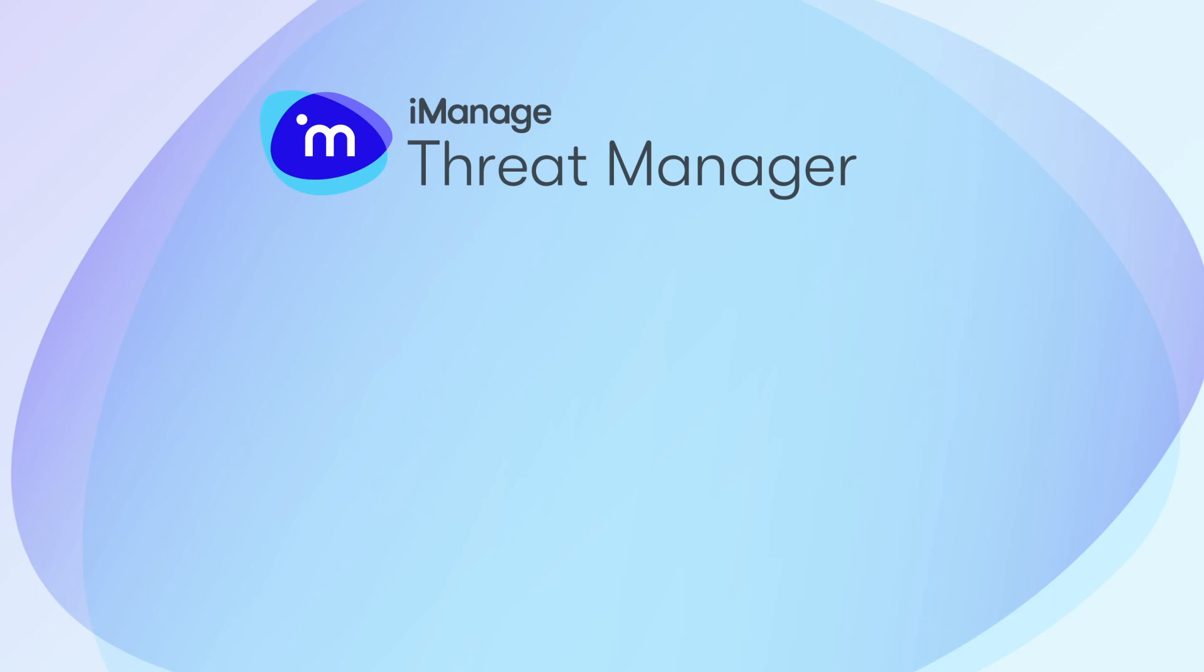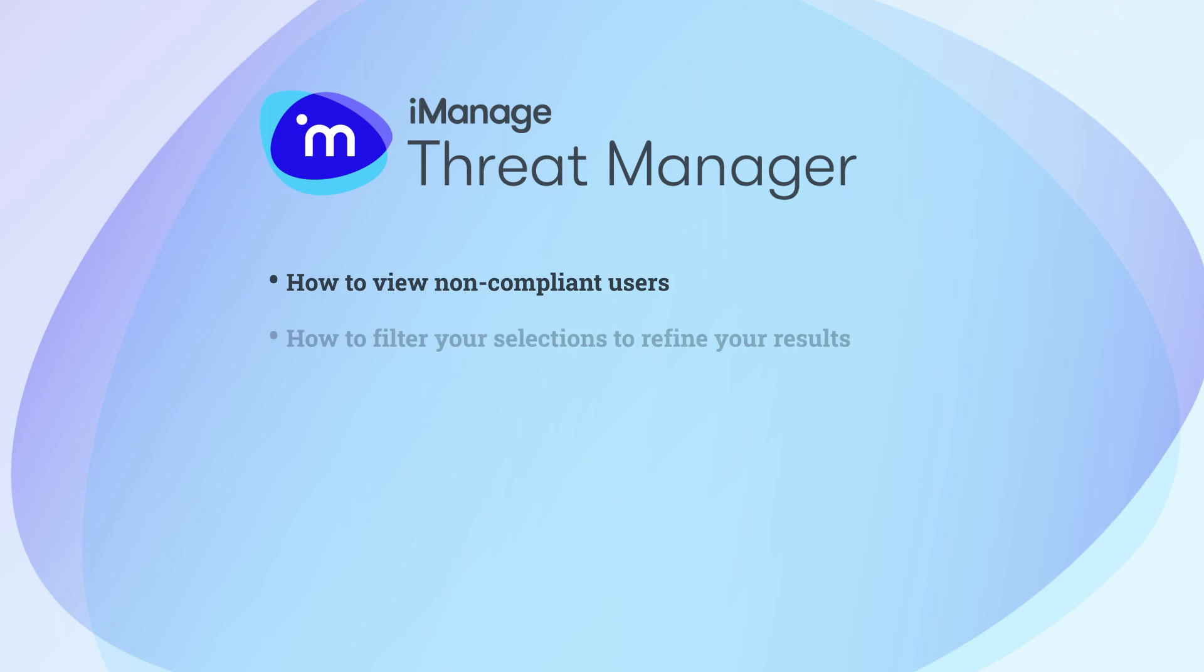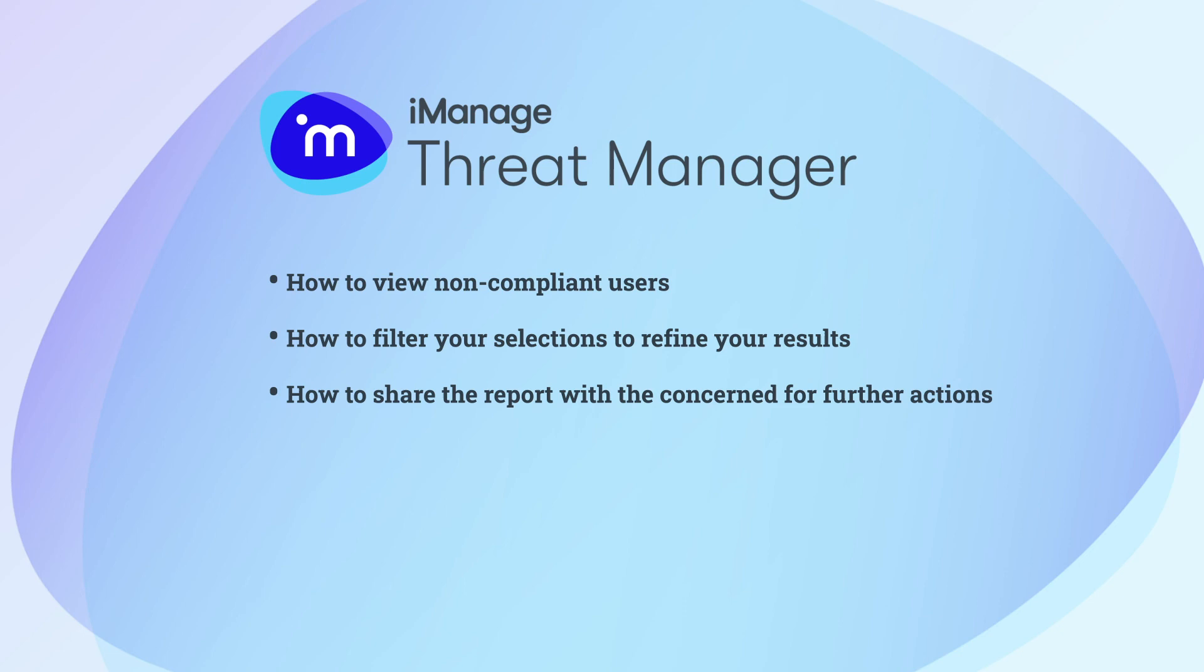In this video, you learned how to view non-compliant users, how to filter your selections to refine your results, and how to share the report with the concerned for further actions.